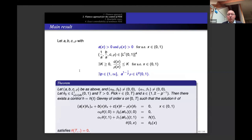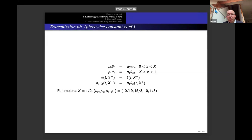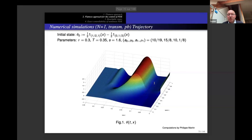Let us complete part 2.4. We had a parabolic equation where the coefficient a in the principal part satisfied an assumption — typically satisfied when a is in L¹ and 1/a is in L¹. We can apply it with p equal to a certain value. We had some numerical simulations for the case of a discontinuous coefficient.